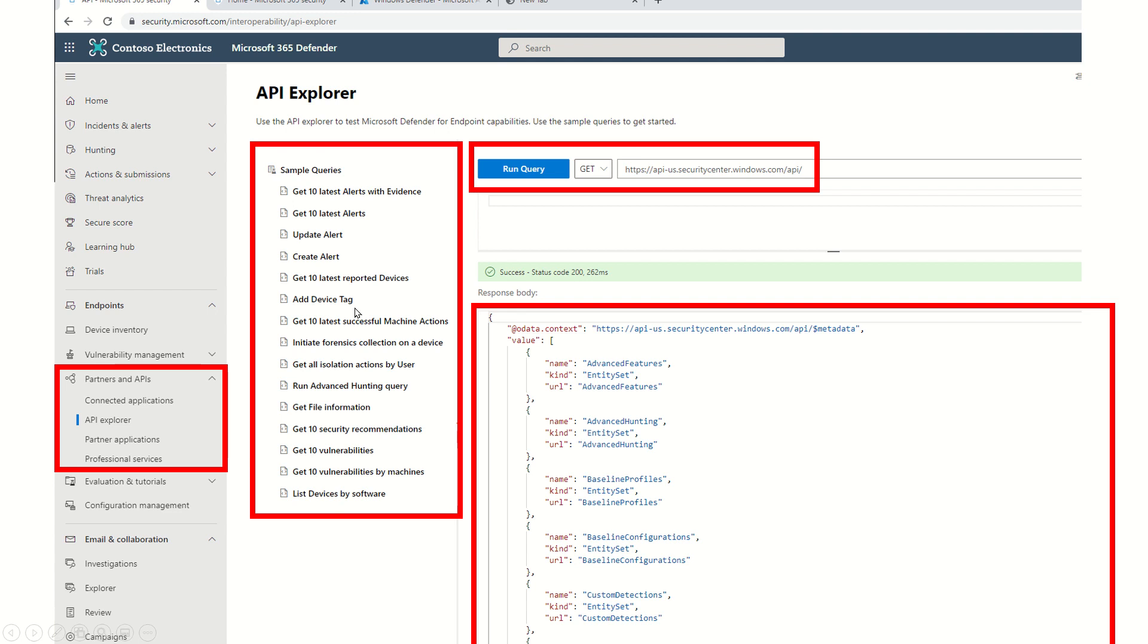This console will show you the list of default queries available. When you click on any of these, the link will get customized and you'll start getting results. Before I go there, there are a couple of other things I wanted to cover.